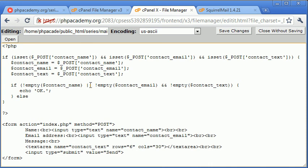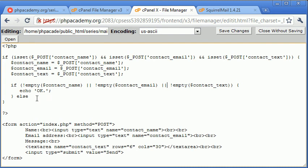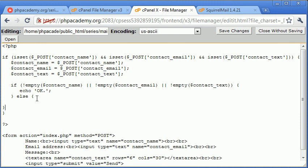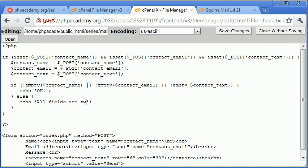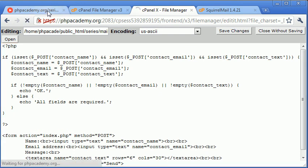What we can actually do is specify an error message if one of them are empty. Well, in fact, we're checking if one out of the three of them is empty, so we need to use OR instead of AND. So I'm going to echo here in the else: all fields are required. Let's click save changes and see what happens here. So let's click send, all fields are required.